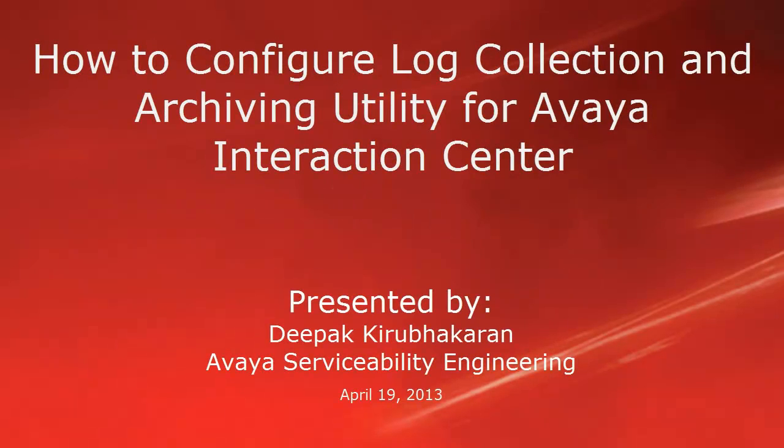Hello, this is Deepak Kirubhakaran with the Avaya Serviceability Engineering team. This video demonstrates how to configure log collection and archiving utility for Avaya Interaction Center.